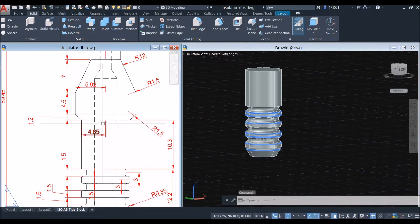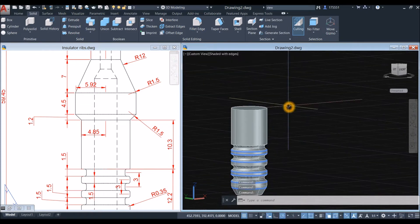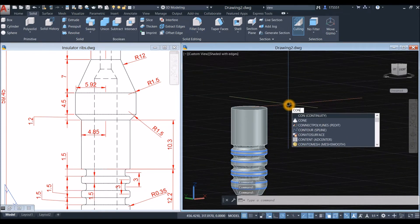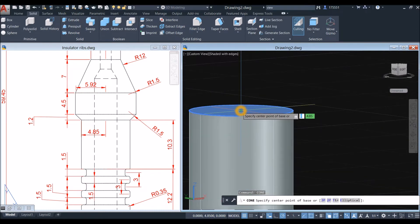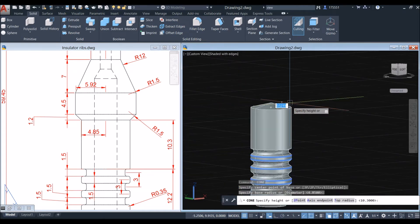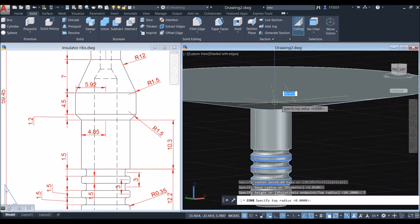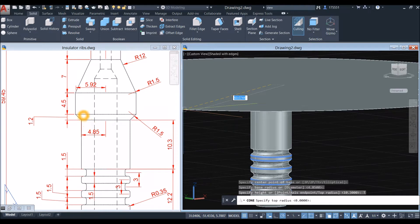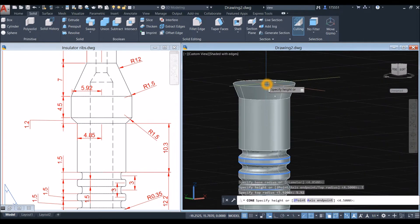The next one to draw is a cone. Type 'cone', locate the center — once it turns blue you can see it snap. Snap the quadrant, bring your cursor upward, right-click and select Top Radius. The top radius from this point to this point is 5.92, so enter 5.92 and the height is 1.2.